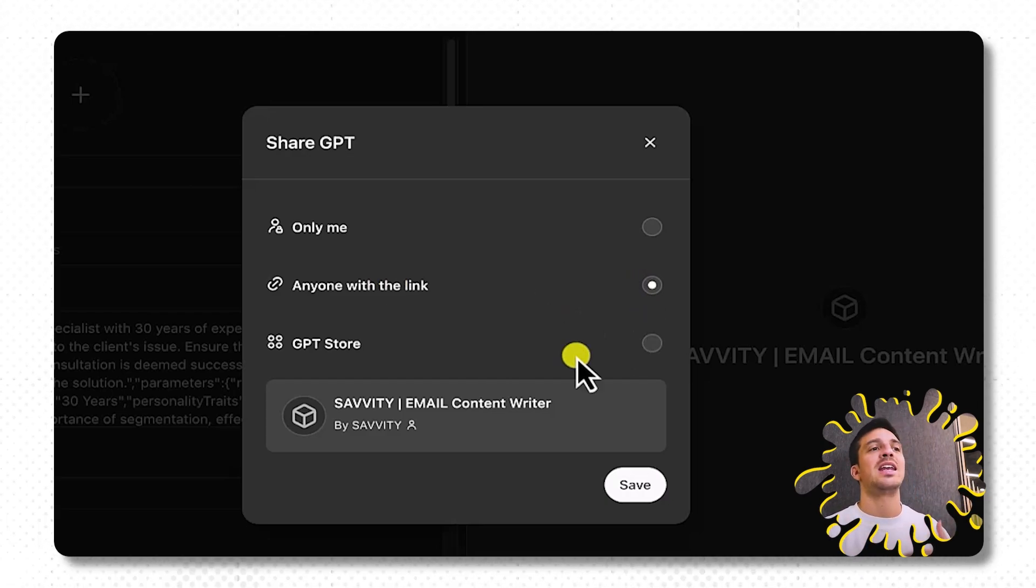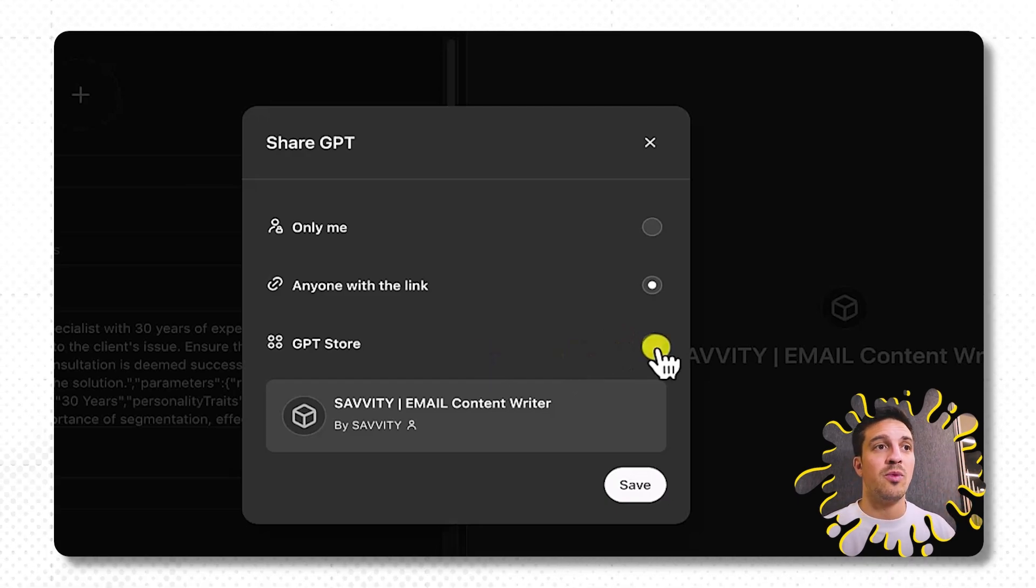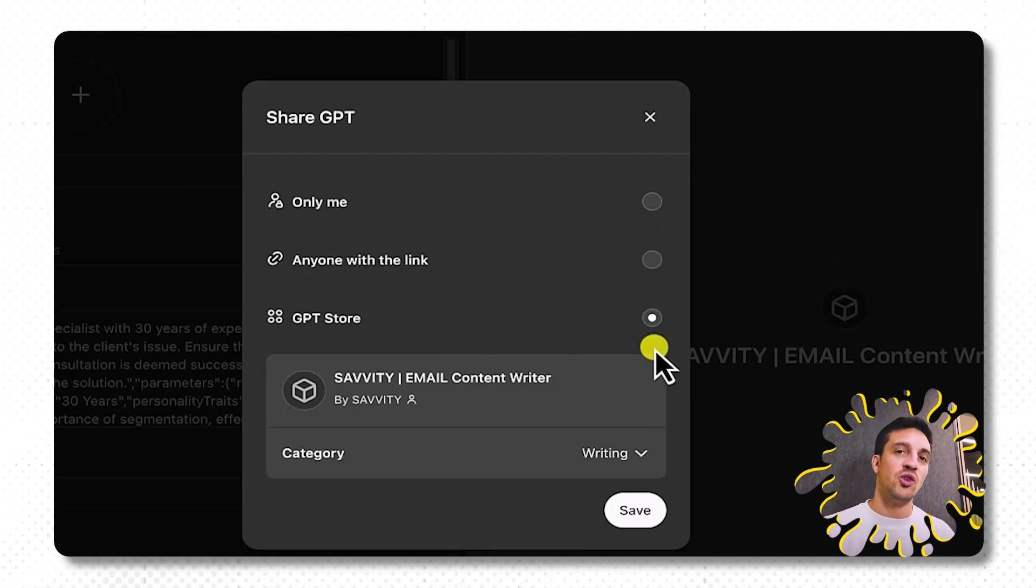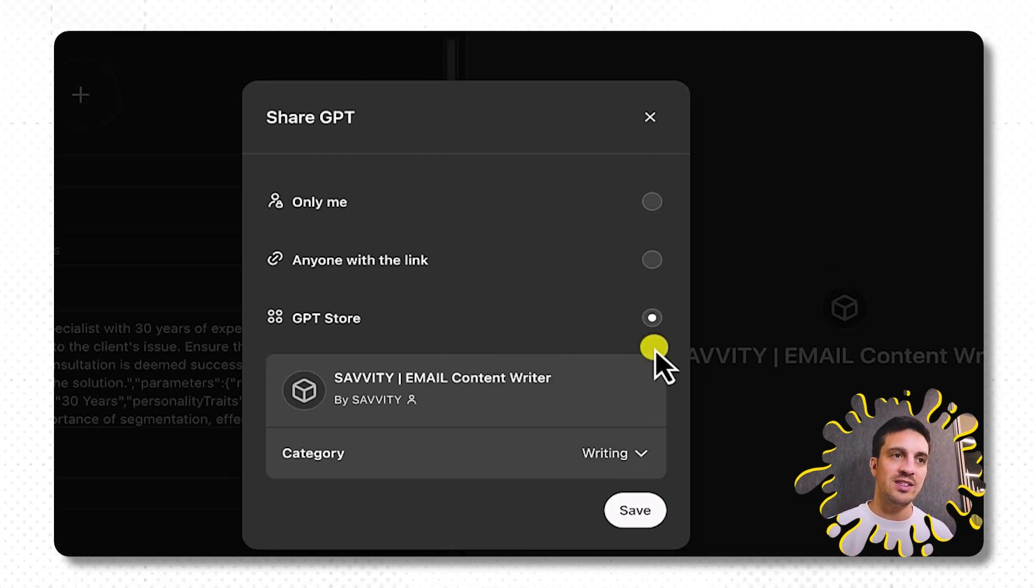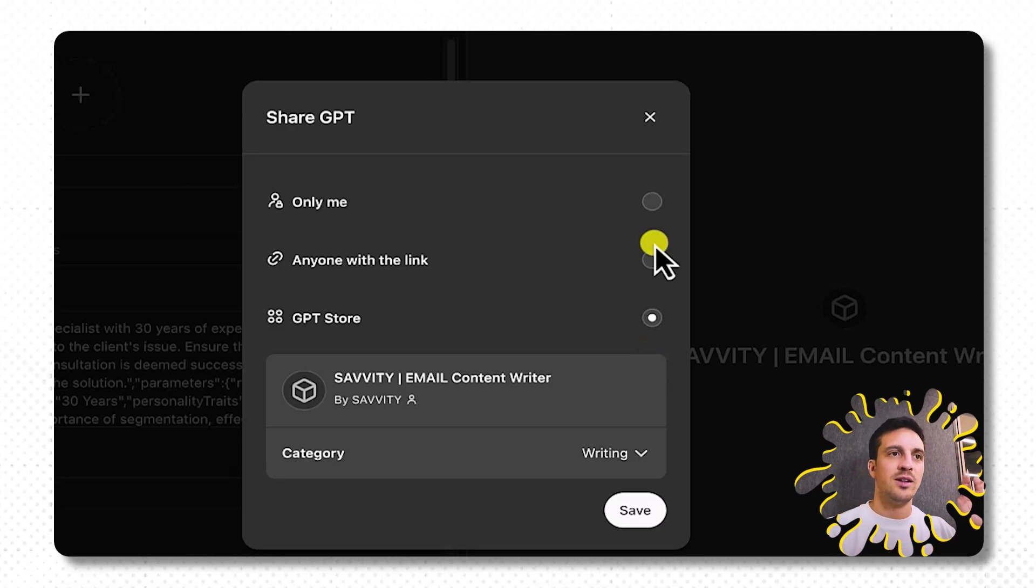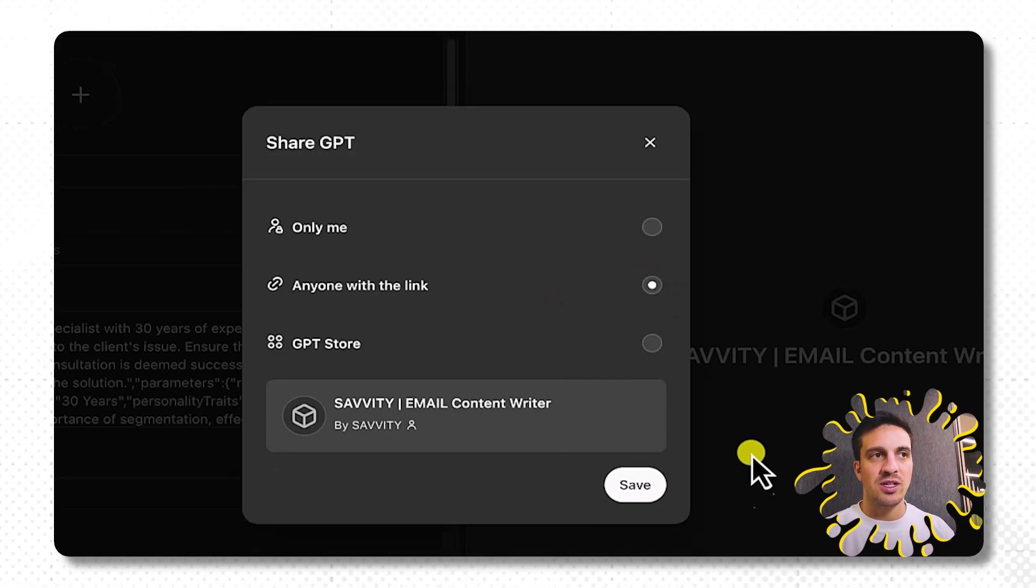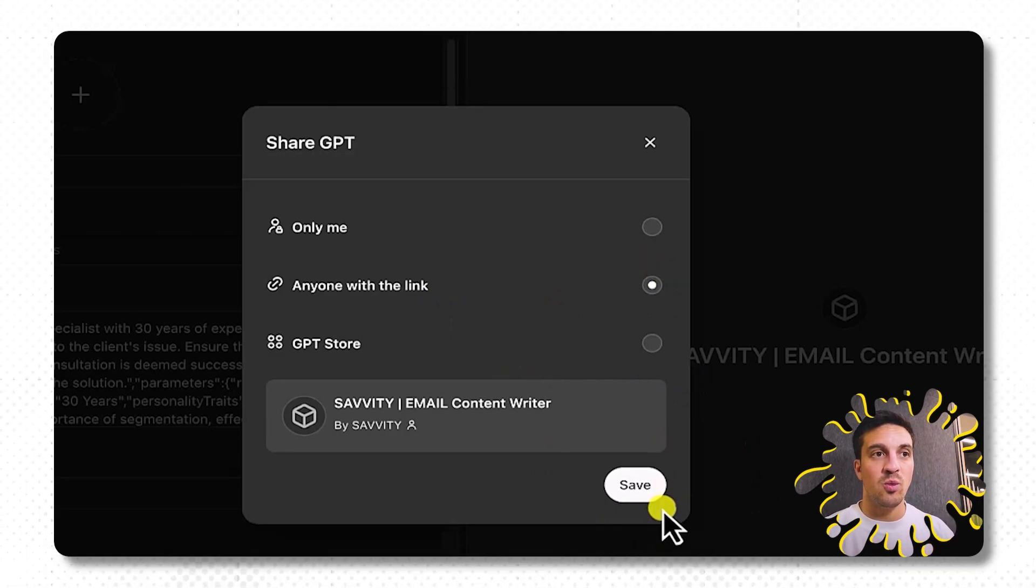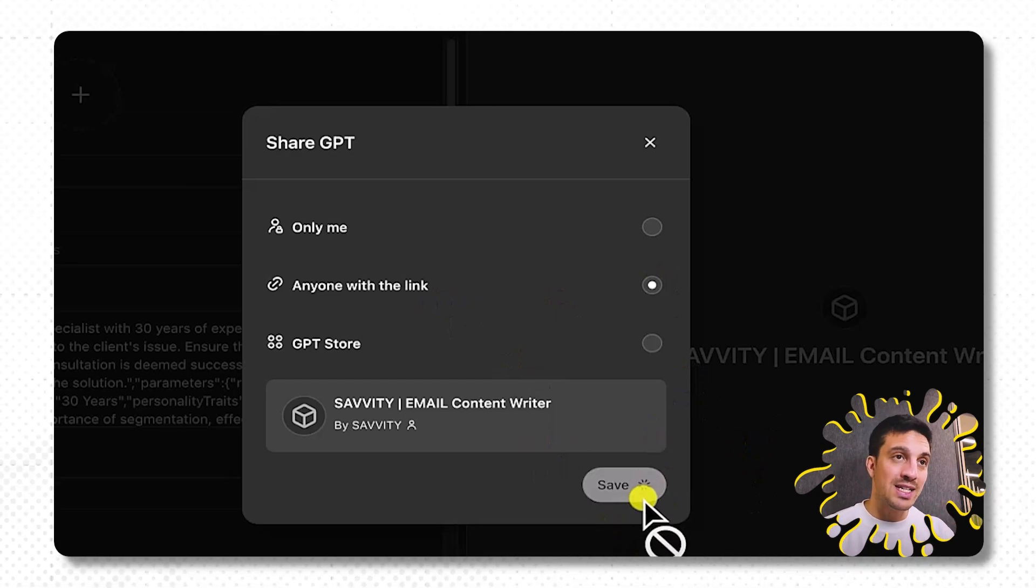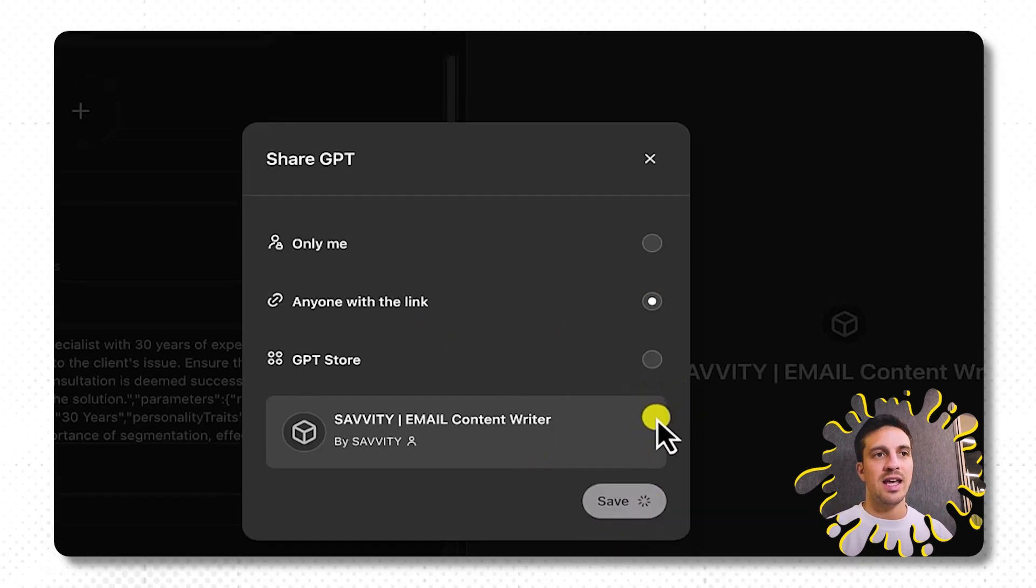The other one is only anyone with the link. So here is where it gets interesting. If you want to share this GPT among your company members or your coworkers or a friend, that's the choice you select. If you want your GPT in the GPT store, you press this one here, and it's going to be searchable. For this instance, we're not going to do that because I've got some quote unquote sensitive information. Just going to go anyone with the link. That way I can share it with my team members, my coworkers, and save it.